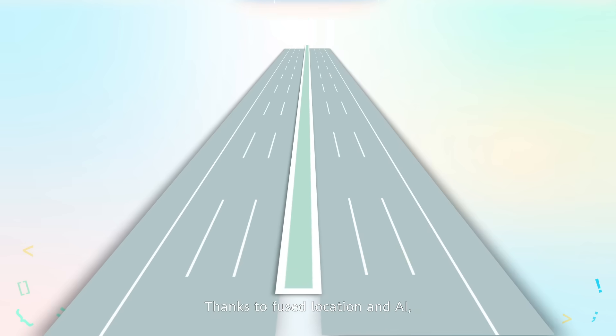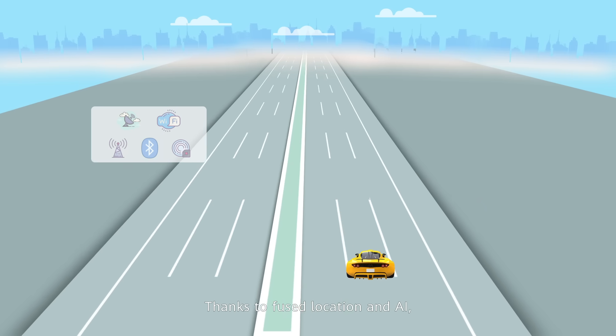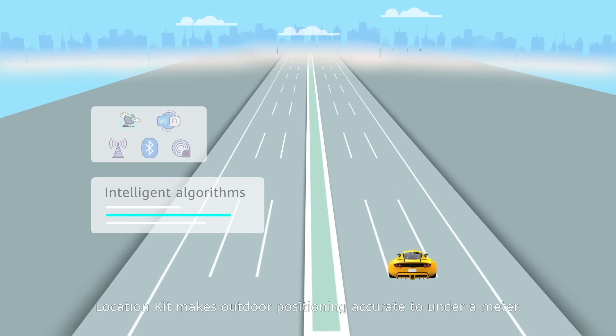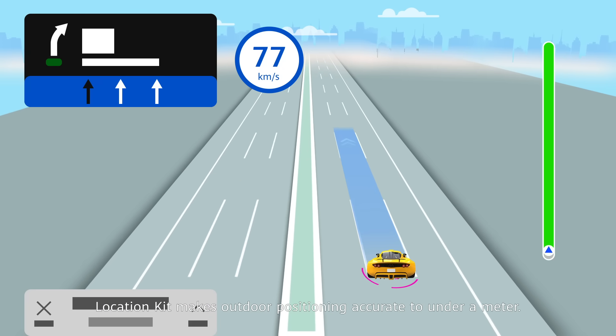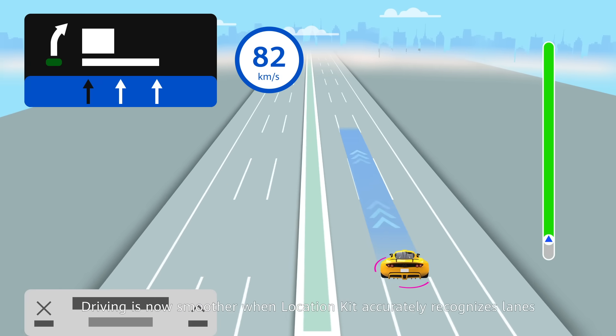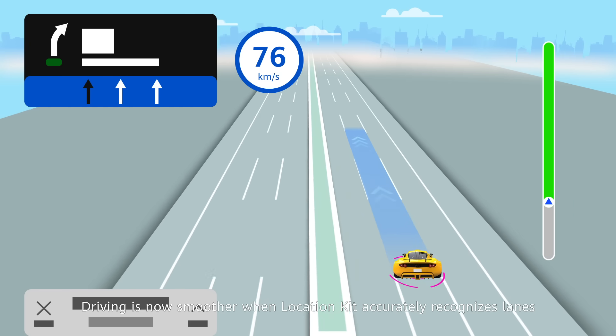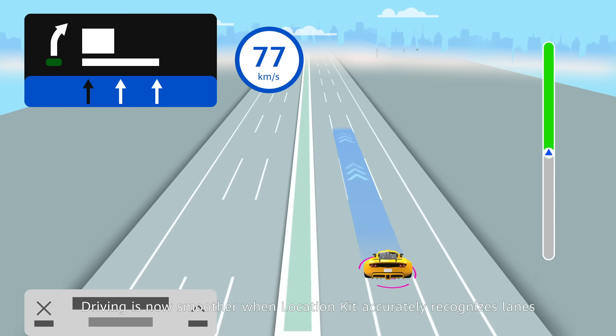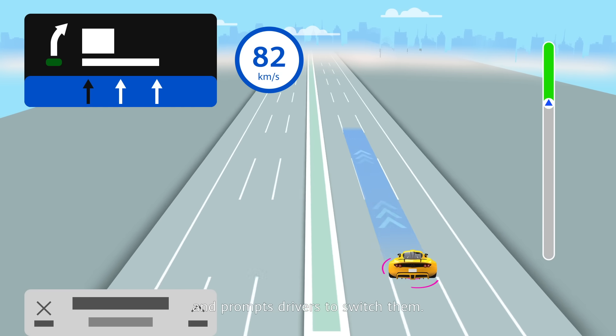Thanks to fused location and AI, LocationKit makes outdoor positioning accurate to under a meter. Driving is now smoother when LocationKit accurately recognizes lanes and prompts drivers to switch them.